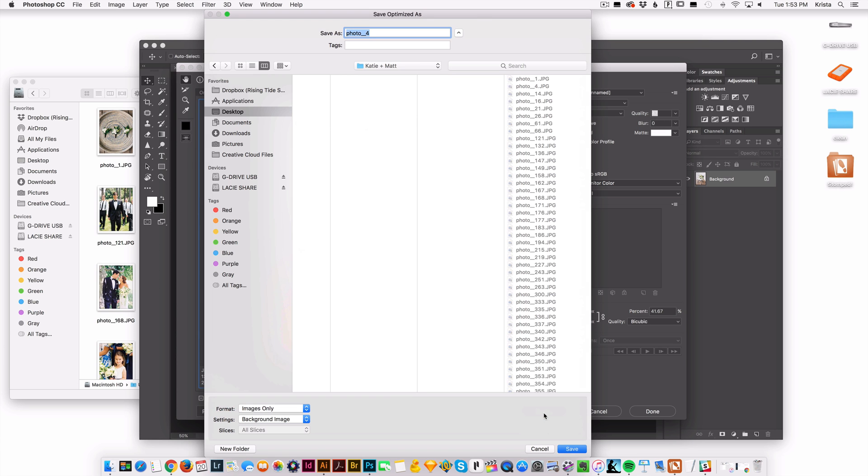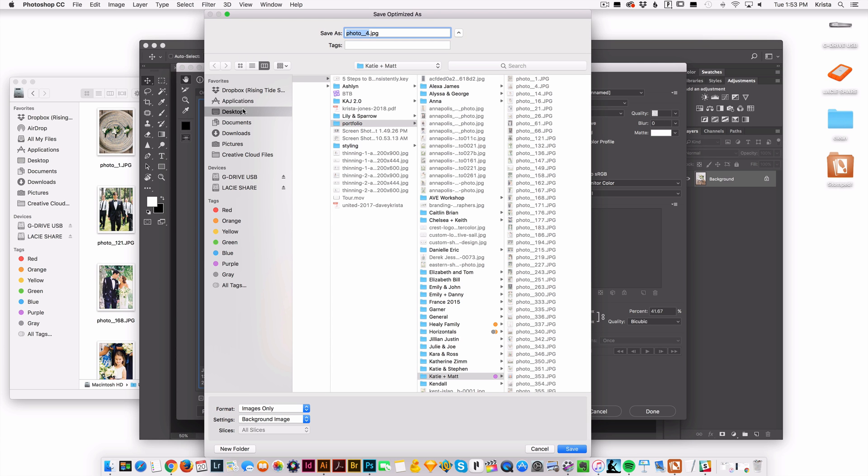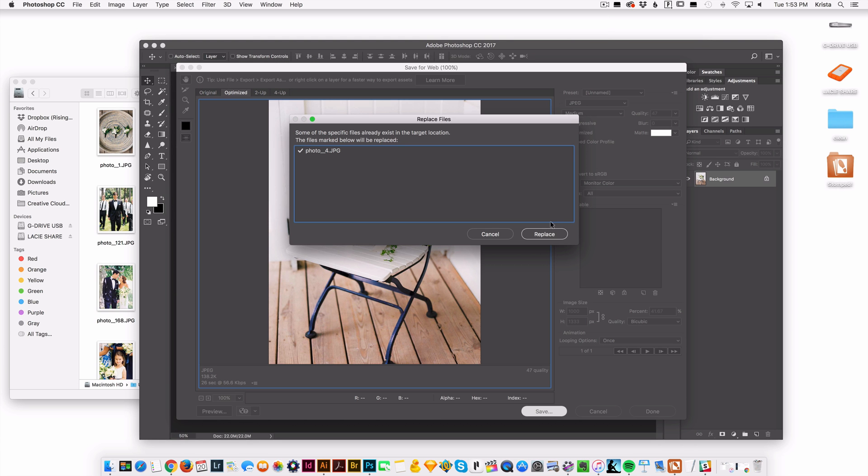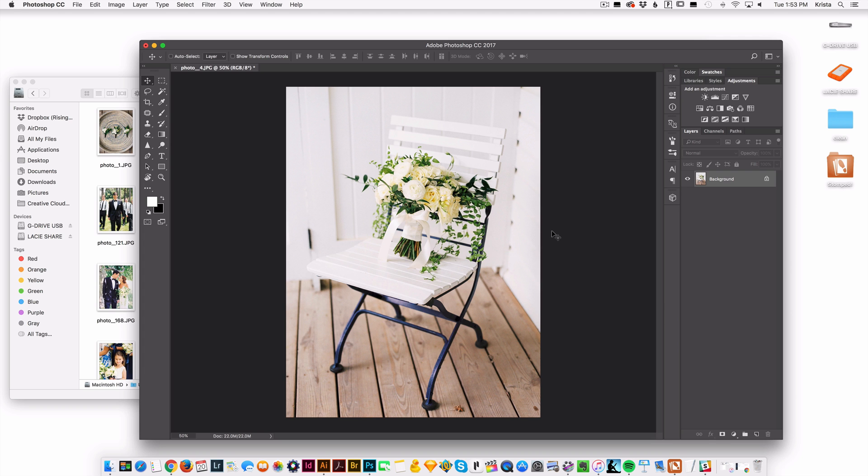So I would just save it and we'll save it right to my desktop and then it would be good to go.